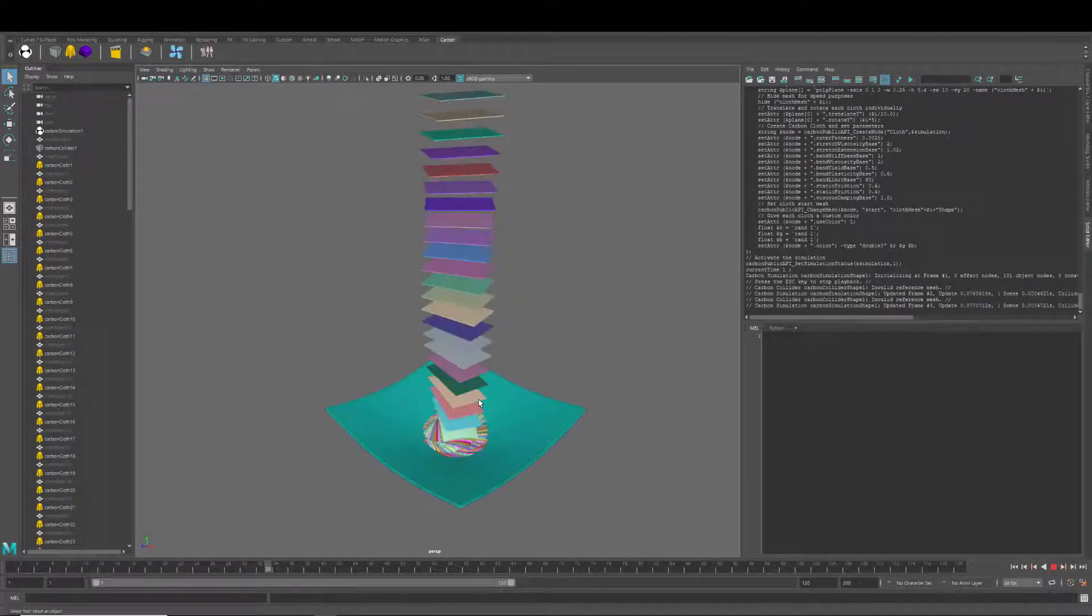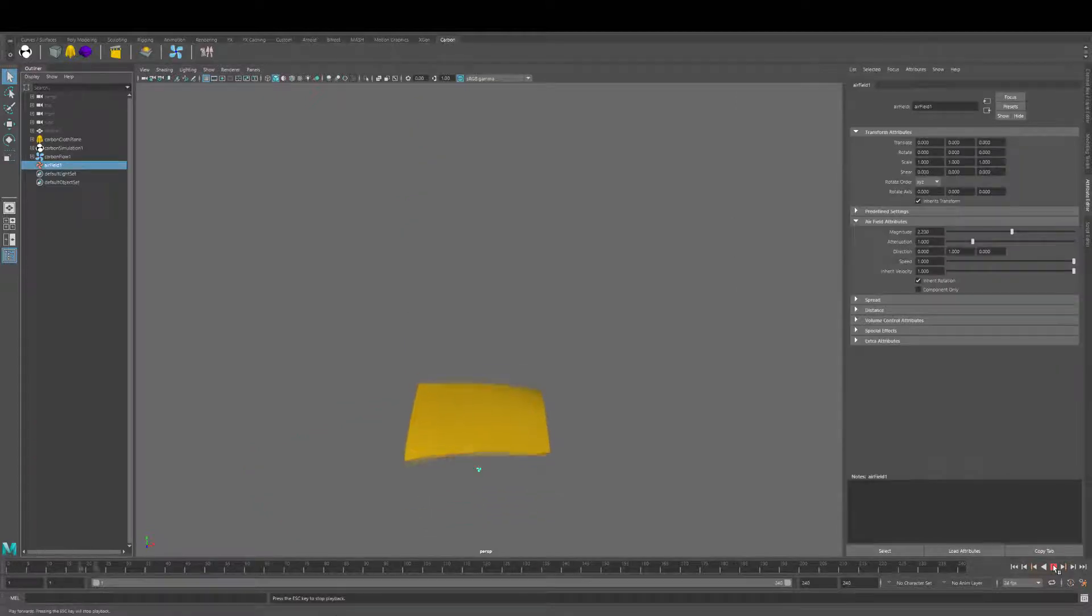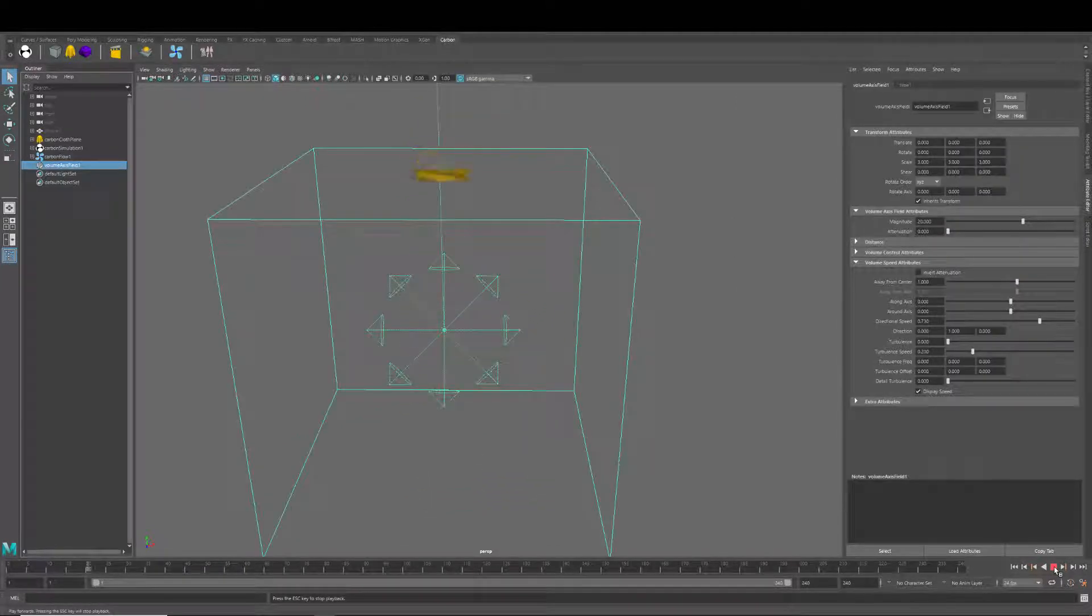Some of you Houdini users may already know carbon. Now Maya users can also access carbon through this new plugin.